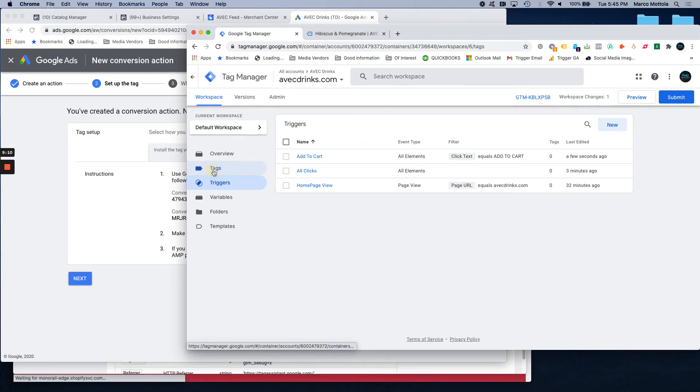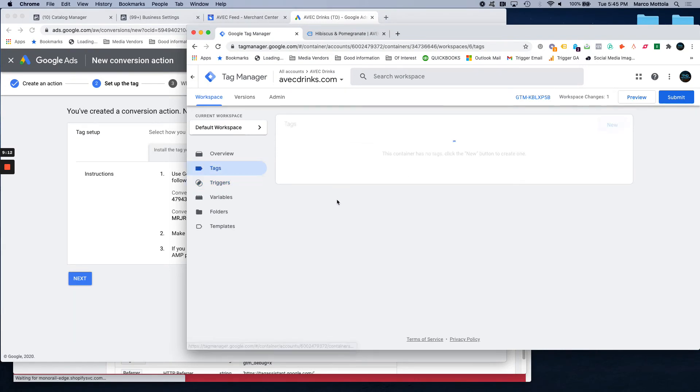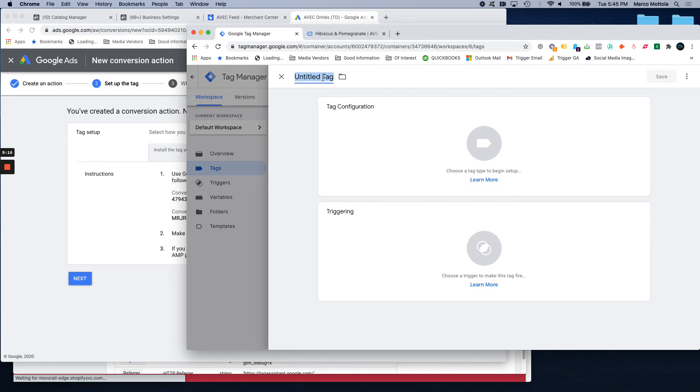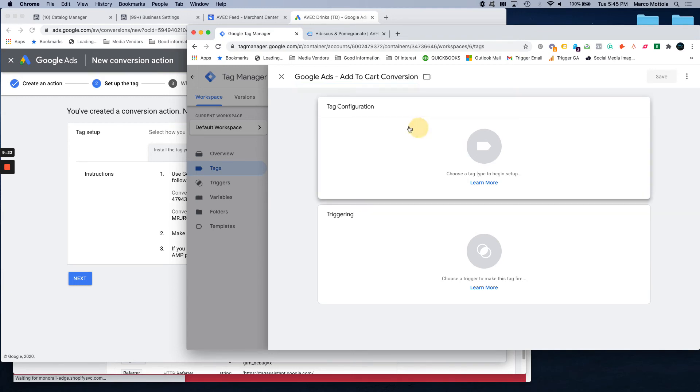And so, we go into tags. We're going to click new. Google Ads convert, add to cart conversion. That way we know what it is.